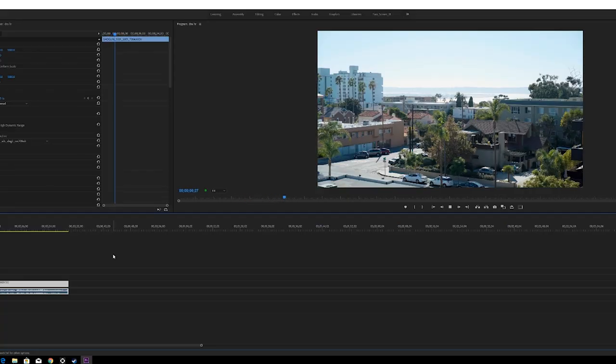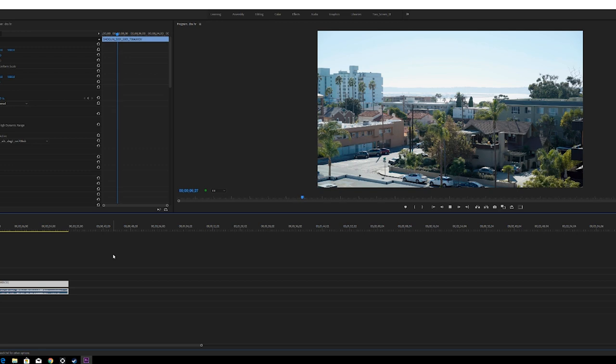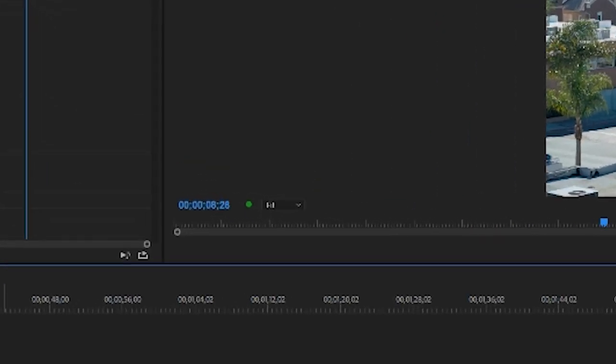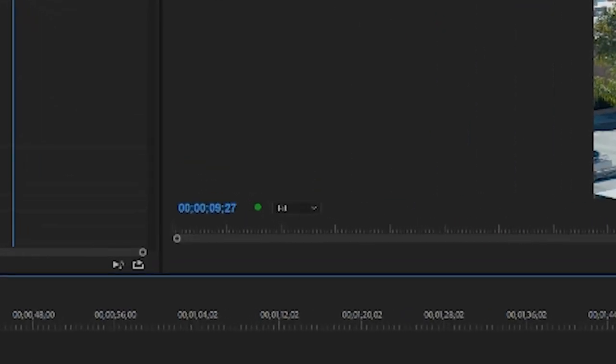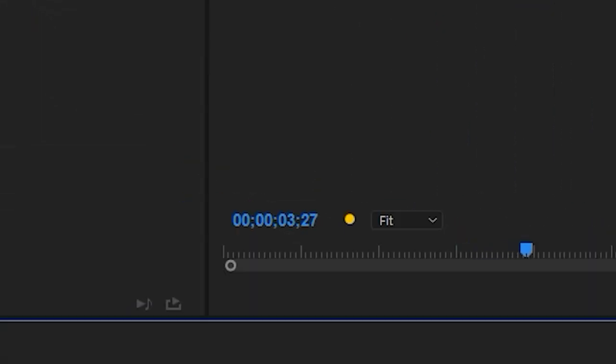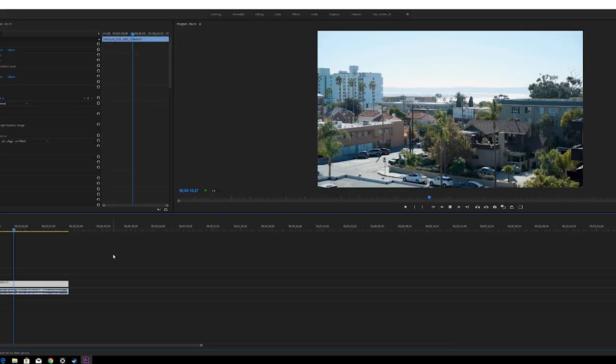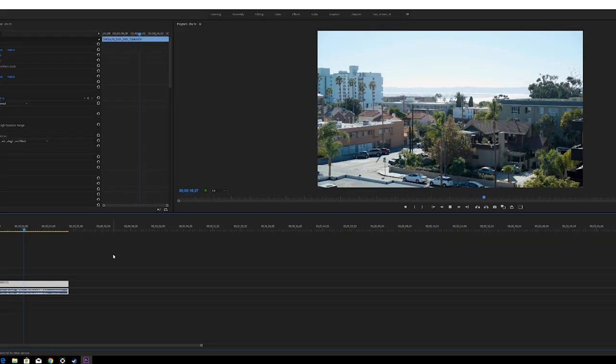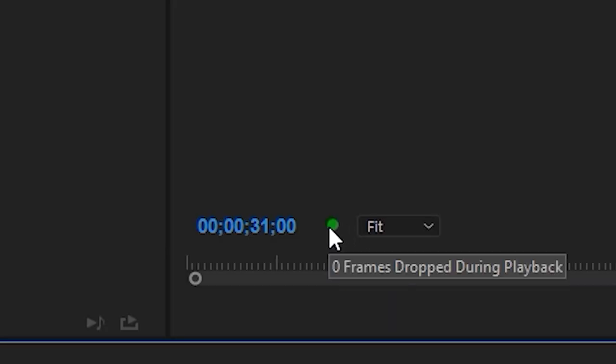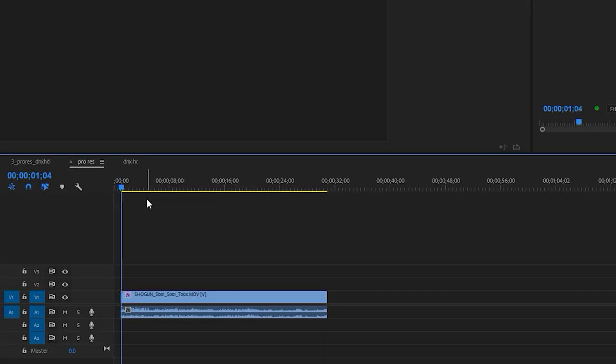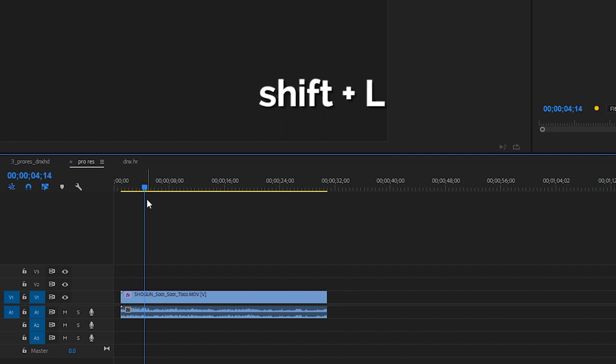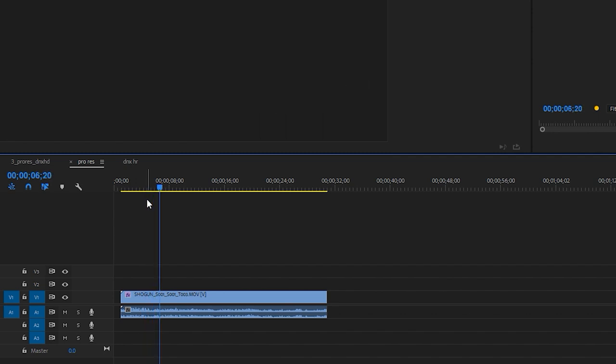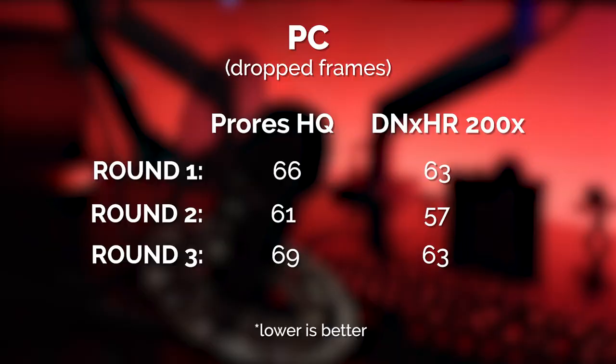But moving on to PC, I had a bit of an issue dropping frames here. You see this little dot here in Premiere. When it's green, it means you're not dropping any frames. When it's yellow, it means you've dropped some frames. Well, on my PC, I was having a very difficult time getting frames to drop in this short little 30 second clip. The only way I was actually able to get it to drop frames was by hitting Shift L and speeding up by just a small percentage of the video to see some drop frames. So that's how I got these results.